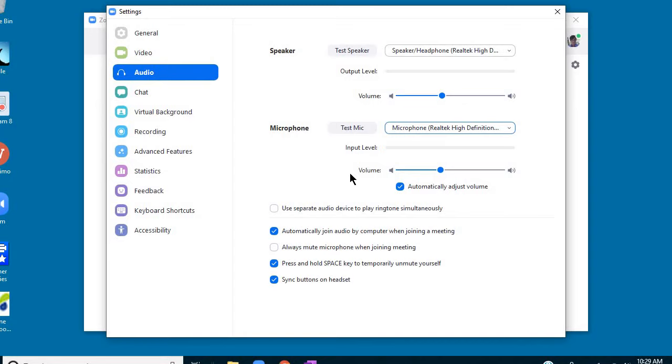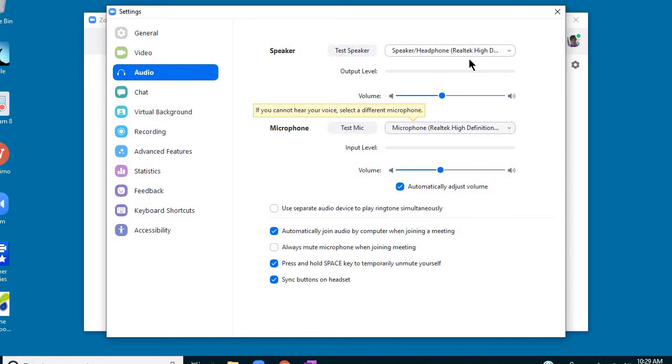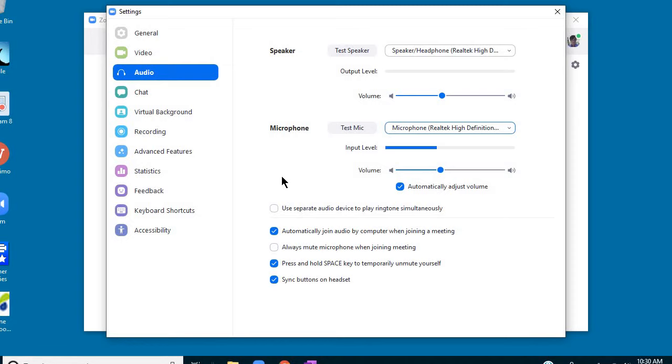So the key is to make sure the headphones are plugged in correctly. Make sure they're plugged in the right spot and plugged in all the way. And then open your Zoom sign-in and make sure the speaker and microphone from the headphones are selected as the ones that you want to be using. And then test them. And it should, fingers crossed, be good when you sign on with your student.